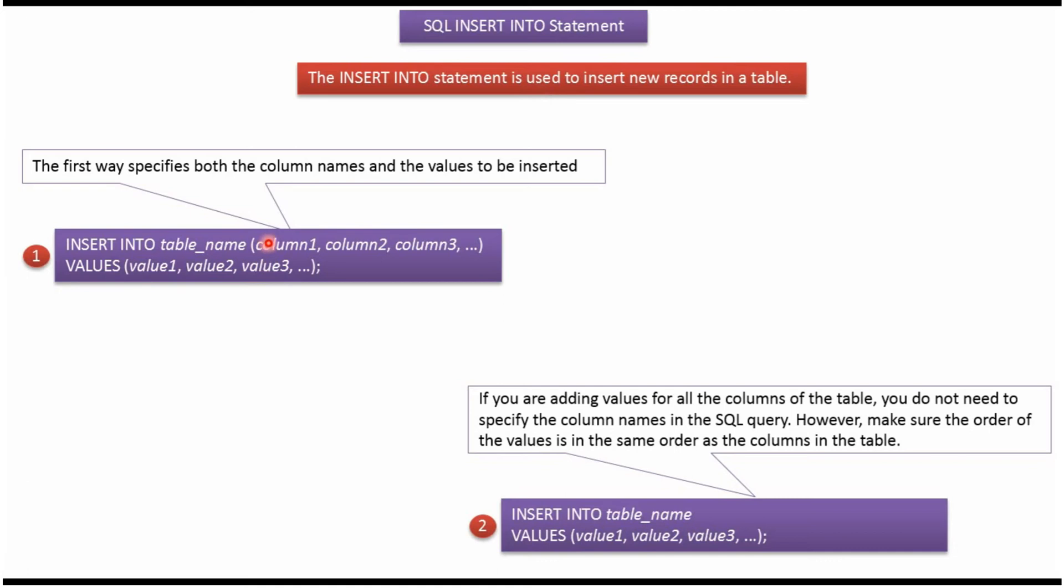Here you can see the syntax of INSERT INTO statement. INSERT INTO table_name, then we have to specify the column names, and then we have to specify the values. This is one way of inserting records in the table.